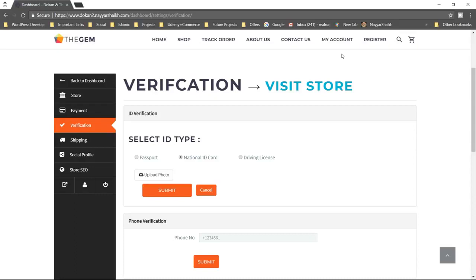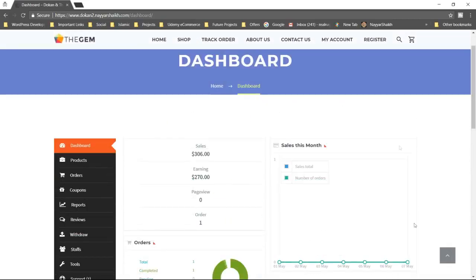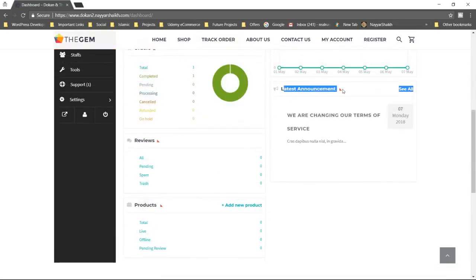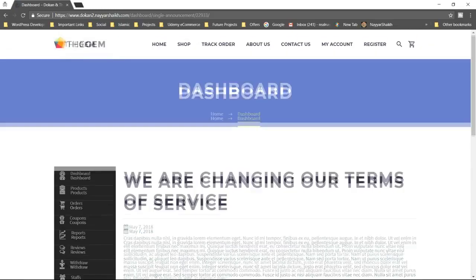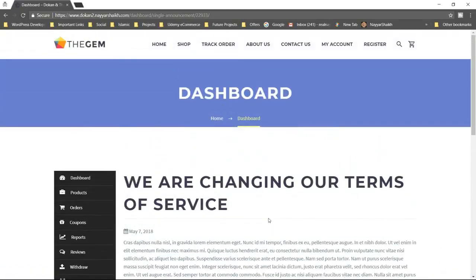Now we'll see how to do all these things. I'm just giving you a glimpse of what we are going to do and why this is a special video. There is one more feature — if you go back to the seller dashboard, you'll see latest announcements at the bottom. We can send announcements or messages to all the sellers. For example, a message saying we are changing our terms of service. Sellers can see these messages and will also receive an email whenever we send announcements.